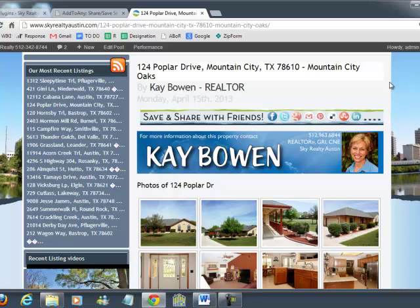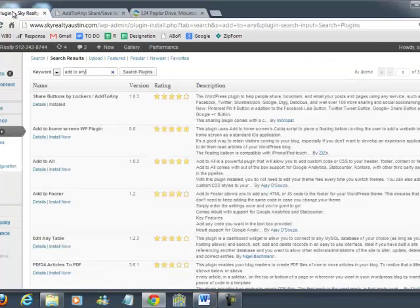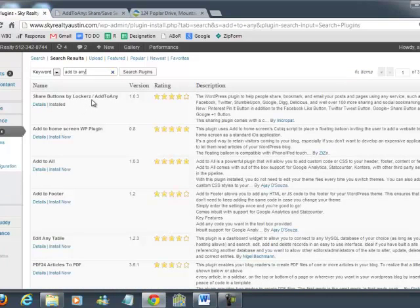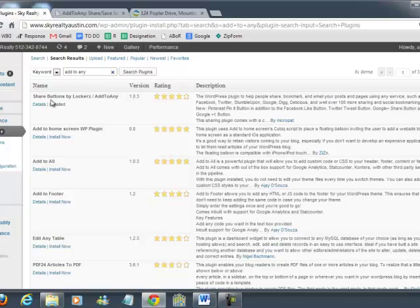My favorite plugin is going to be the Share Buttons by Lockert's Add to Any. Simply go to search plugins and type in Add to Any and you're going to find Share Buttons by Lockert's Add to Any.